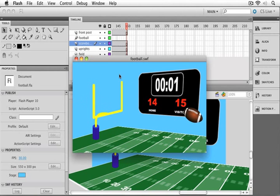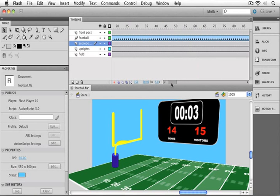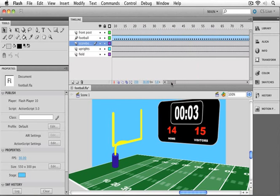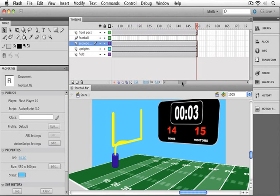Let's close up our animation here. And we'll take a quick look at our timeline. Up here in Scene 1, I've got a lot of different frames. We can see that our football moves for about 100 frames. And that the entire movie is about 150 frames long.